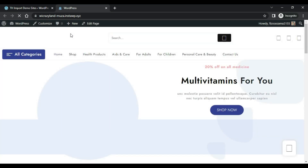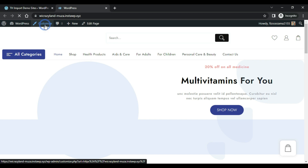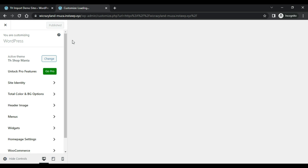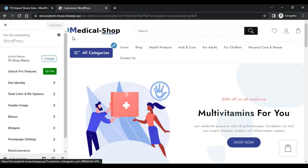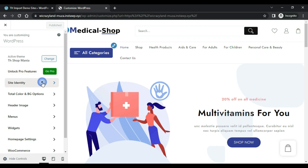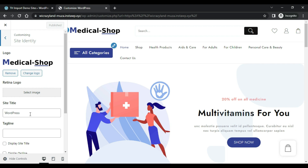Now I am going to show you how to customize the website. First click here — this theme is free, but if you want more features you can buy this template. You can change the identity, you can change the logo from here, the site title from here, and you can put the tagline of the website here.